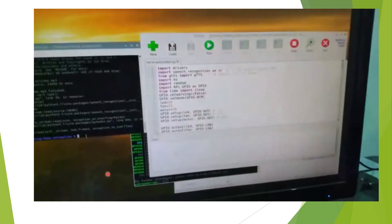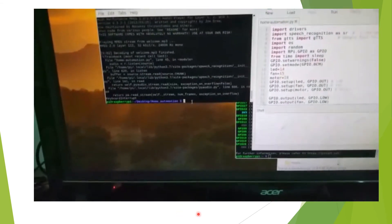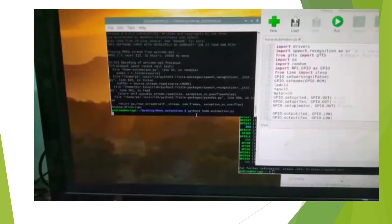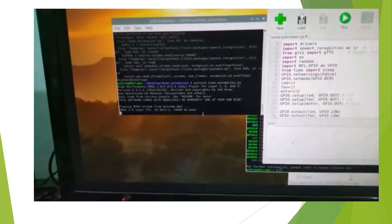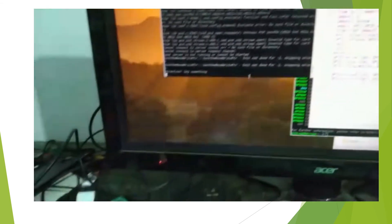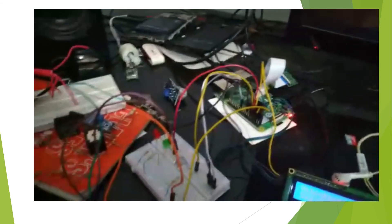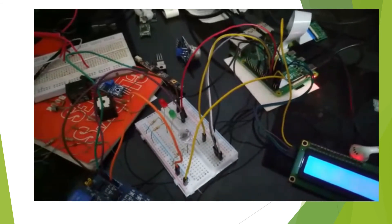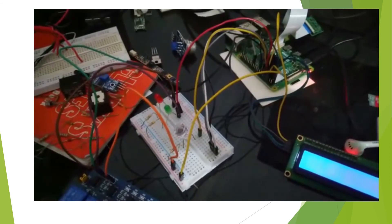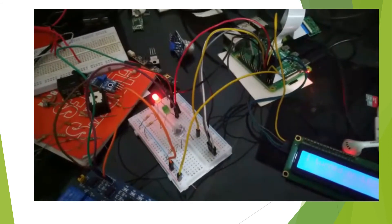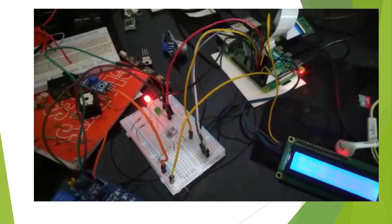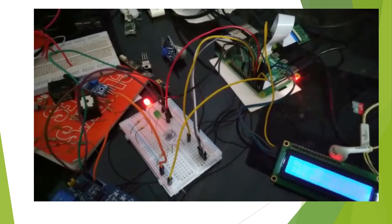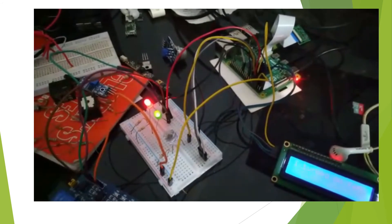This is a demonstration of the home automation system using Raspberry Pi. The device says: 'My name is Dora, how can I help you?' Then: 'Attention, say something.' The user says 'LED on.' Then: 'Ceiling fan on.' The device responds: 'I turned on ceiling fan.'